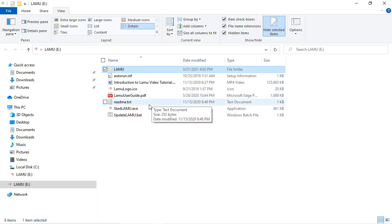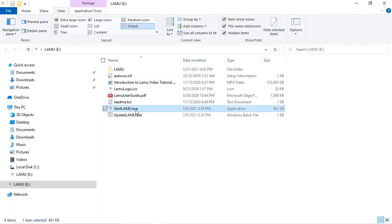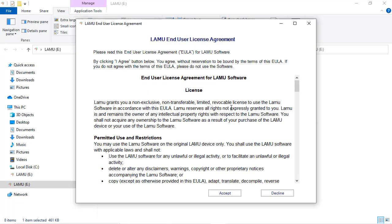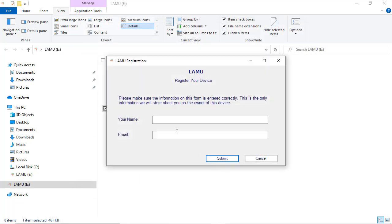Double-click StartLemu.exe to start the program. There is a simple registration form to register your Lemu. Fill out the form and submit.